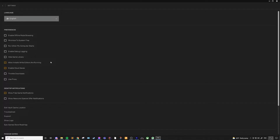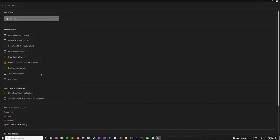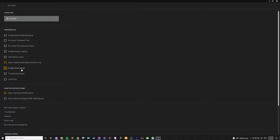When you click on this, it does give you a warning that if you turn this off, you can't interact with your installed games, so keep that in mind. Allow installs while editors are running just means that you'll be able to download stuff while working in the Unreal Engine. You might want to turn this off if you're getting bad performance while in the Unreal Engine editor. Enable cloud saves will let you save game progress on the cloud, so if you have multiple computers, the saves will carry over and you can continue from where you left off.